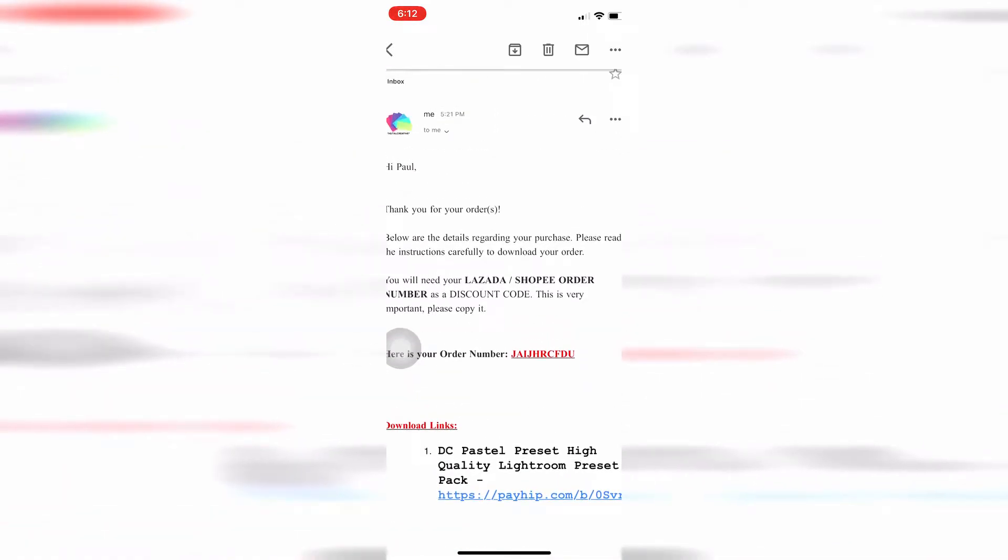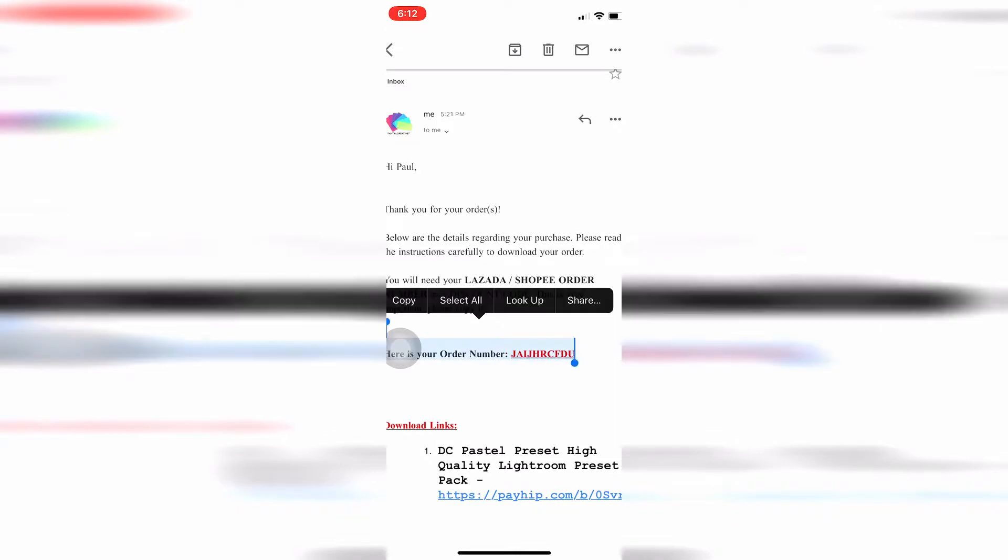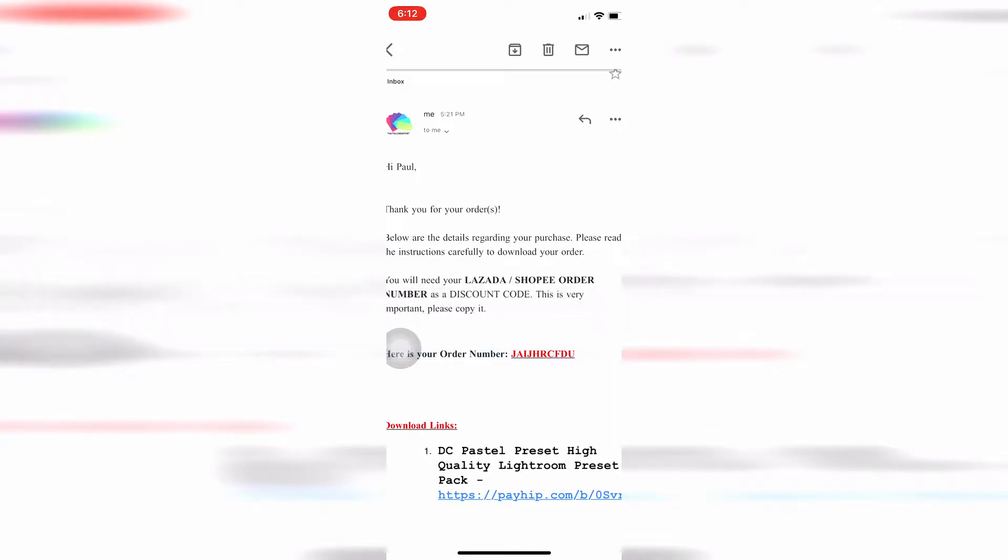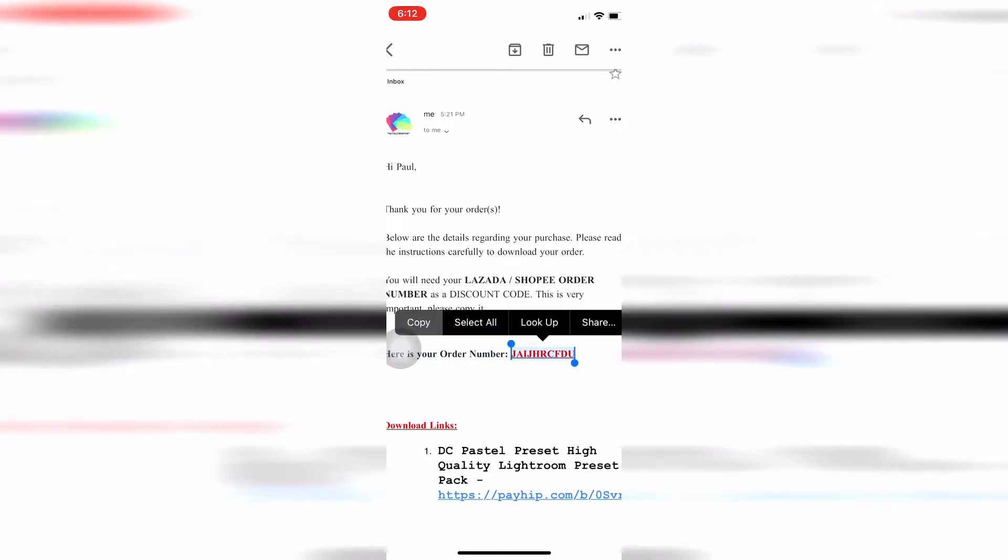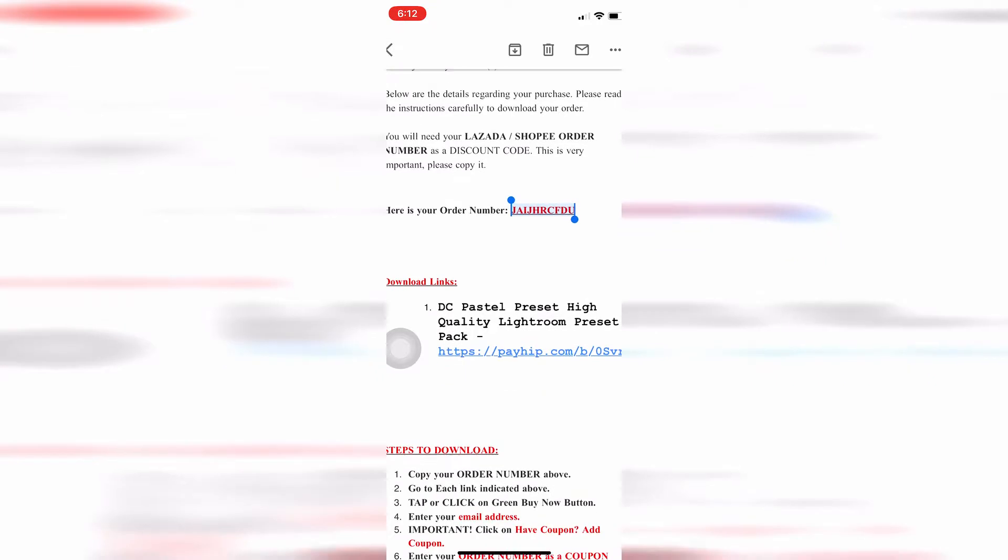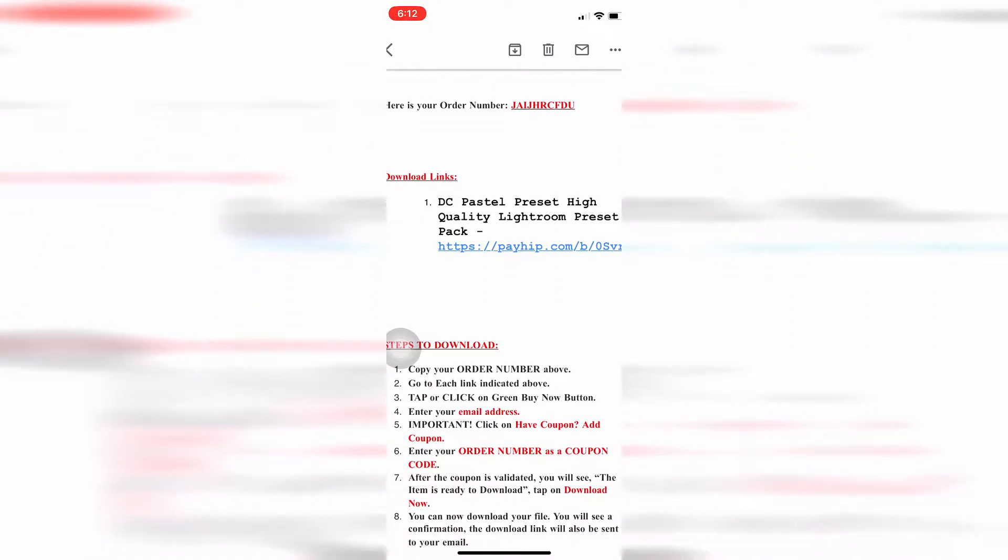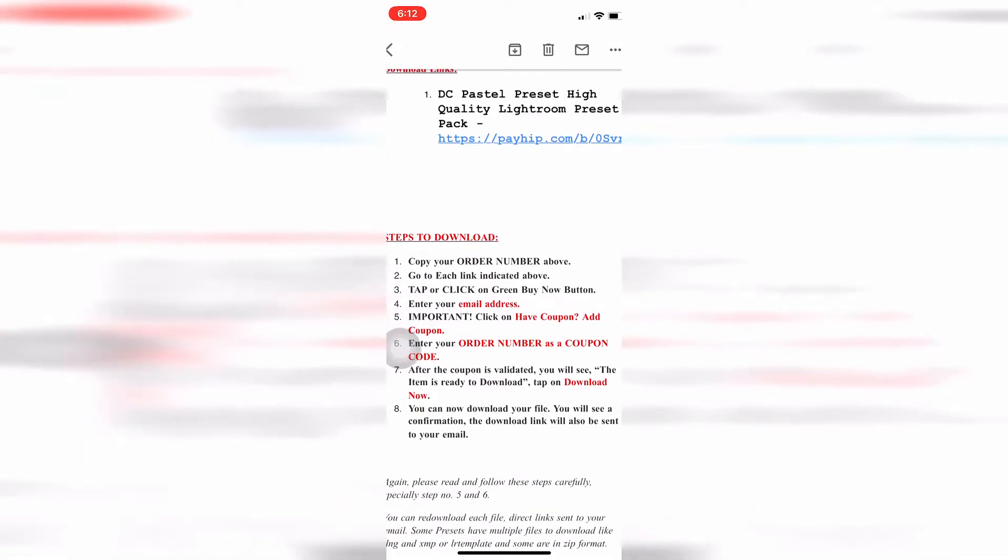This is the Lazada order number. Copy this because this is the important part. You'll use this discount code to download the Lightroom preset. Then here's the link.